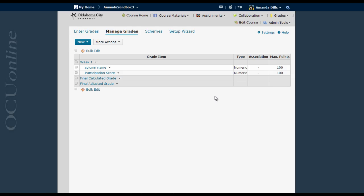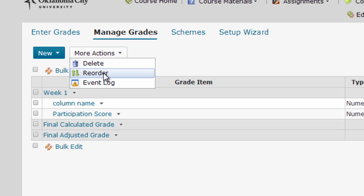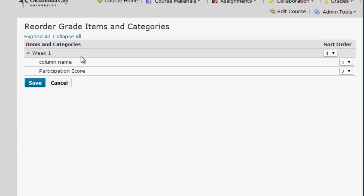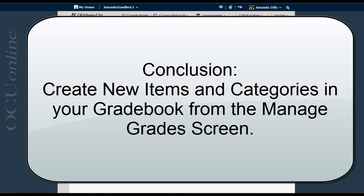Now that we've created columns and categories, let's go over how to rearrange them into whatever order will be most convenient and intuitive for you and your students. To reorder your grade book, use the More Actions drop-down menu on the Manage Grades screen and select Reorder. On the Reorder Grade Items and Category screen, you can sort categories and items within a category using the Sort Order drop-down menu on the right-hand side. For this example I'll make Participation Score the first item within Week One, then click Save to return to the Manage Grades screen. This concludes our video on creating and managing columns in your D2L grade book. In future videos we'll talk about setting up grade calculations and attaching grade book columns to various activities in your course.